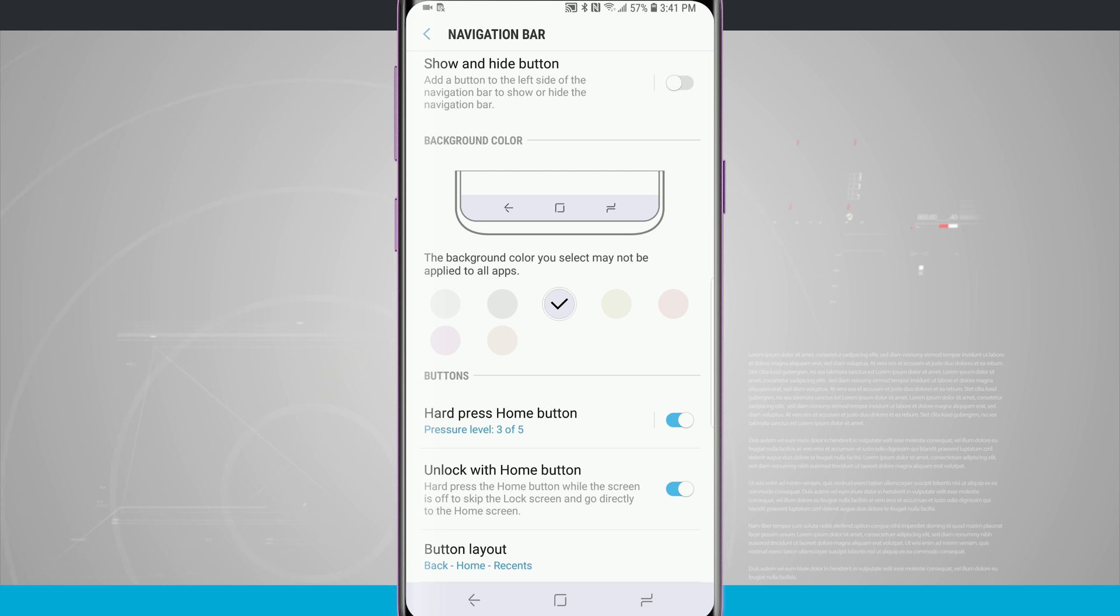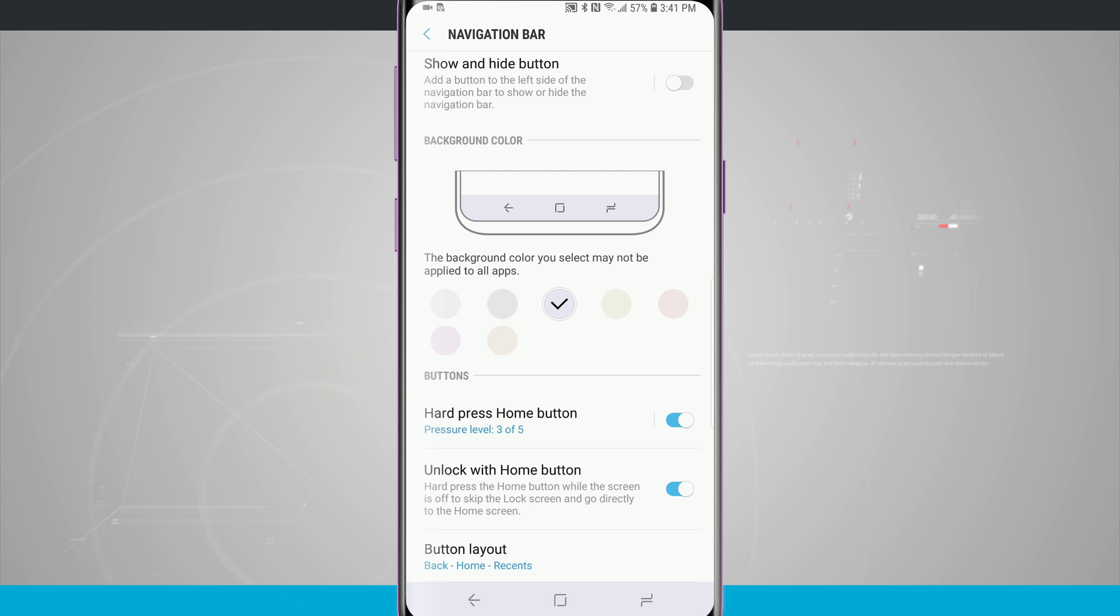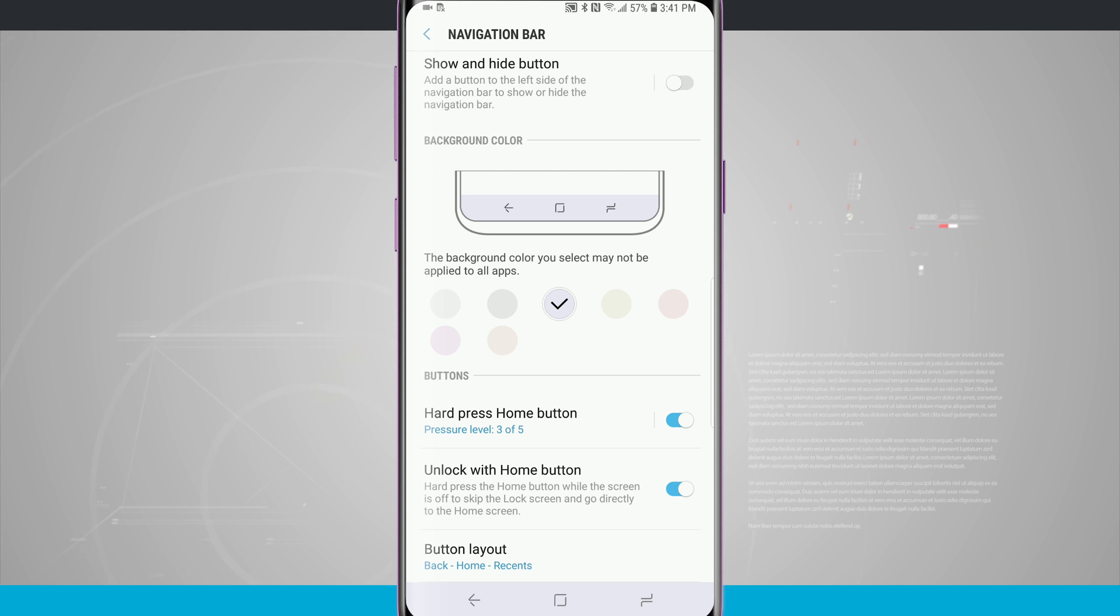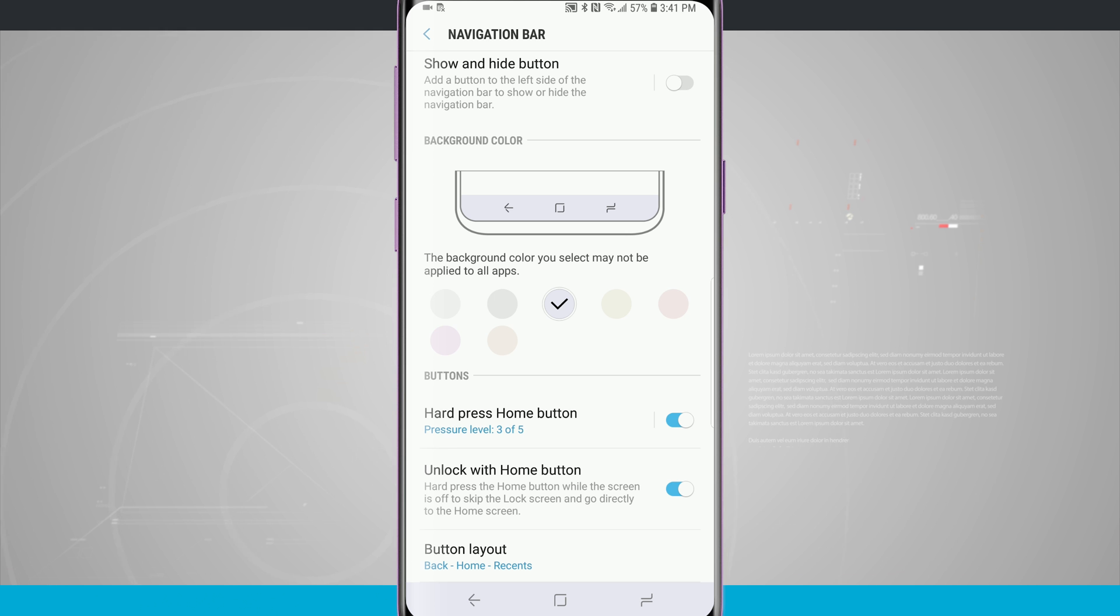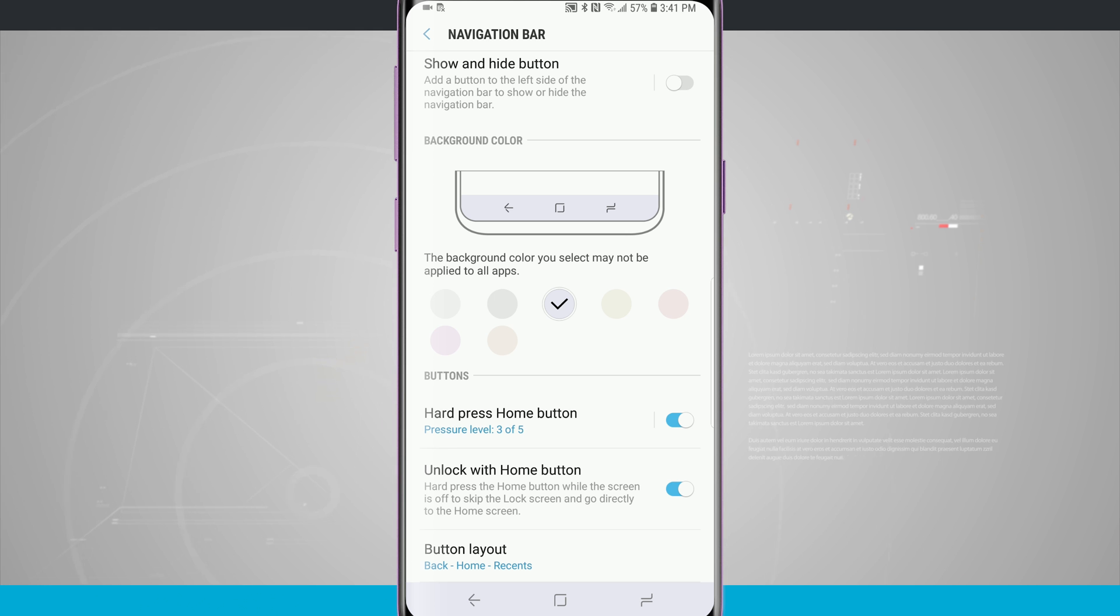This is more reminiscent of the actual Nexus devices or the Pixel devices. This is how the home buttons are set up on Google's devices, and some people might prefer it that way. It's more of the way that I'm accustomed to coming from more of the Pixel devices. I like the stock Android feel so I like having the home buttons in this order.